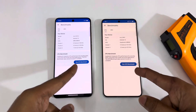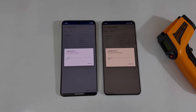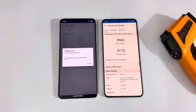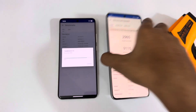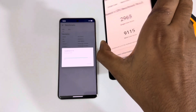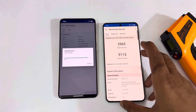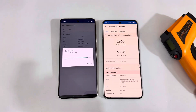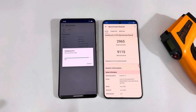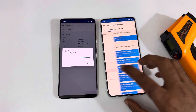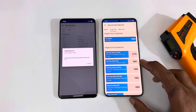Let's run the CPU benchmark. The iQOO 13 is done — you can see the scores: the single core score is 2965 and the multi-core score is 9150. The Vivo X200 Pro is still loading, so let's wait for the single core score.